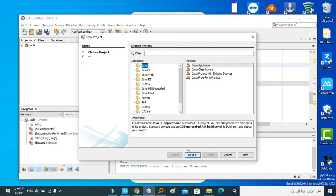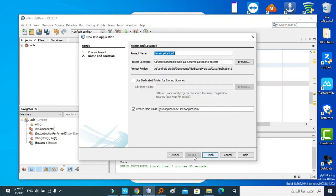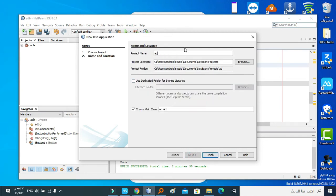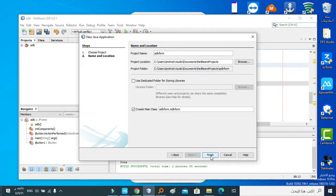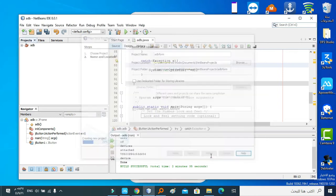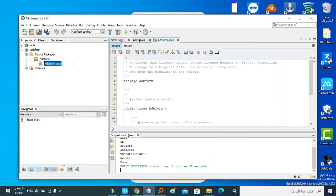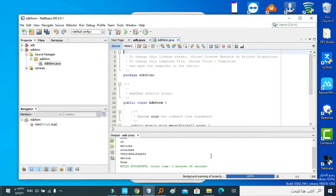Then Java, then Java Application, then Next. ADB Form - this is the name of the project. Then Finish.